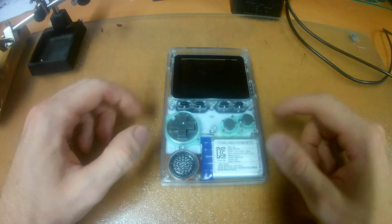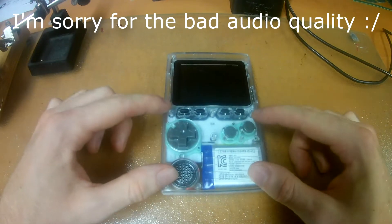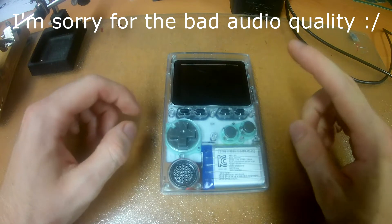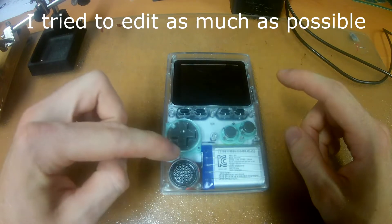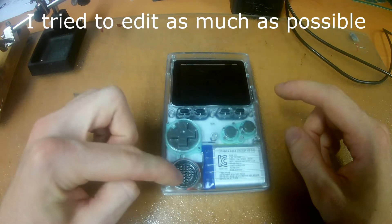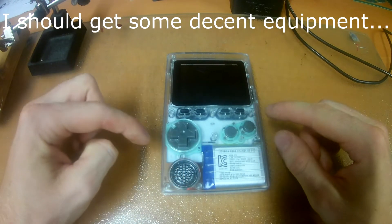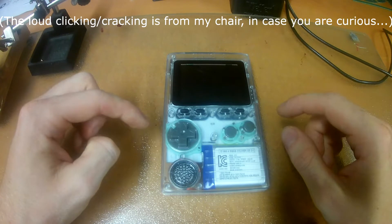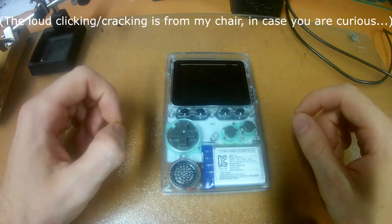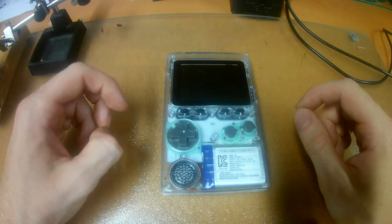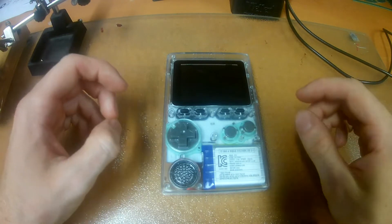I really do like the Odroid Go but there is one small thing that kind of bothers me. It's that this small speaker right here is too loud for my taste. Even on the lowest setting it's too loud I think.